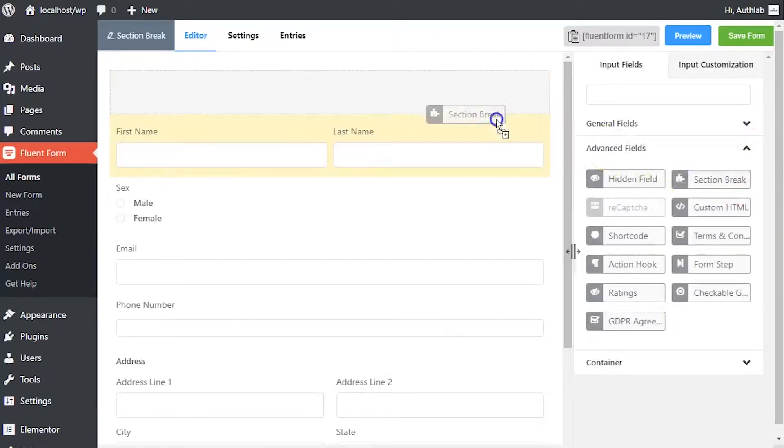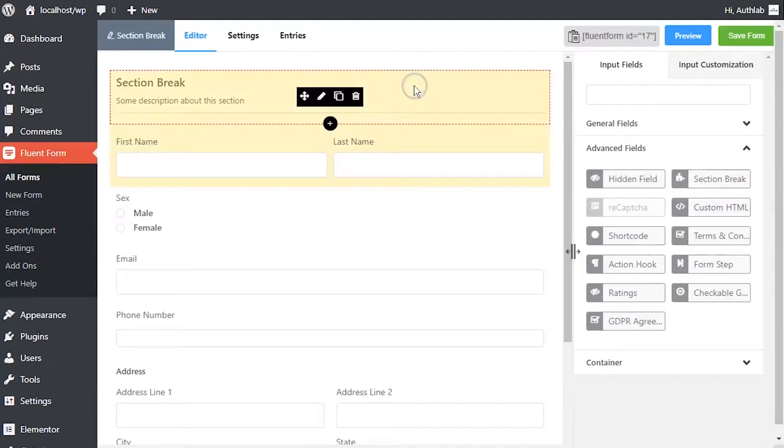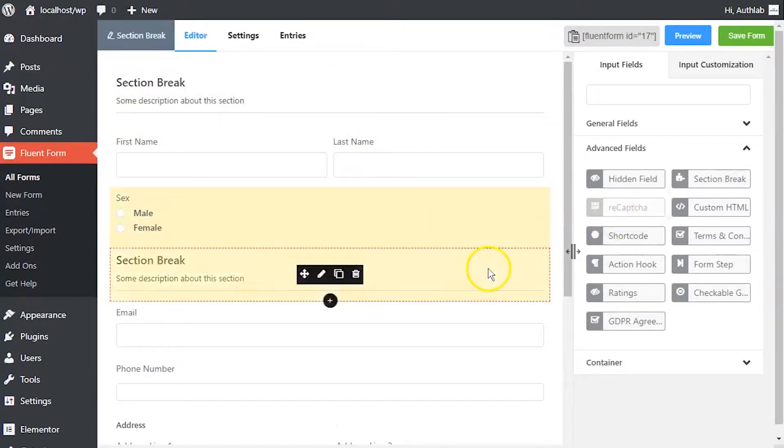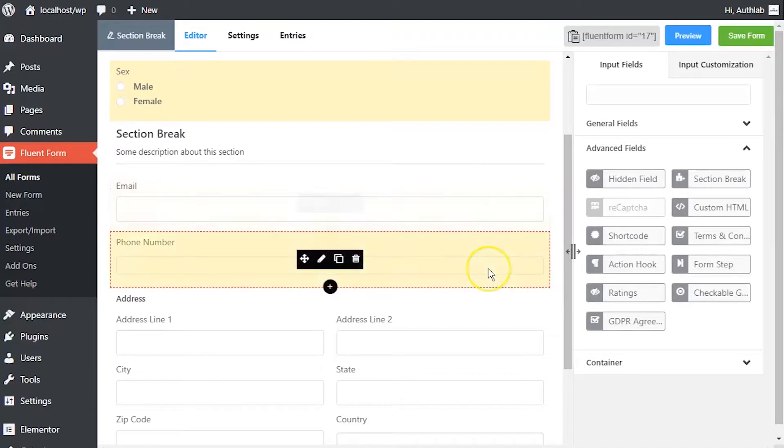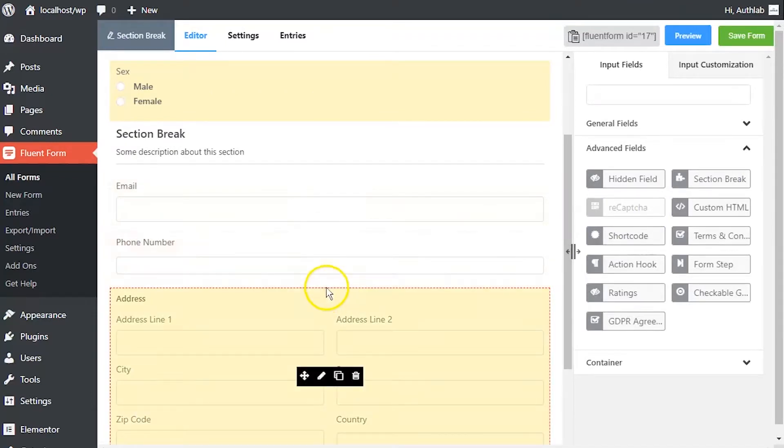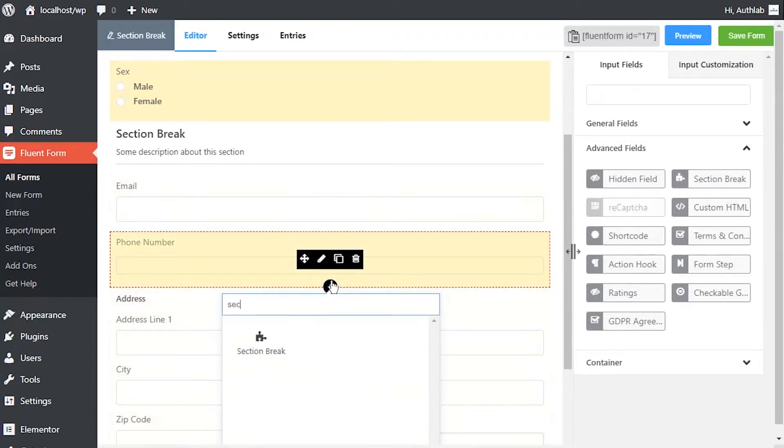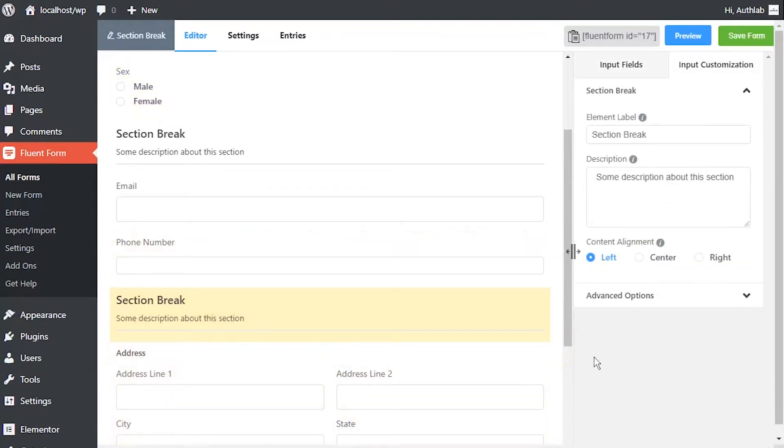Drag and drop the section break button in your form editor from the advanced field step. Or you can just click on the button and a section break will be added below the last selected input field in the editor. Or click the plus icon below the last added input field and select section break.